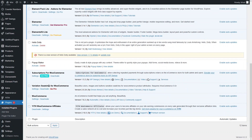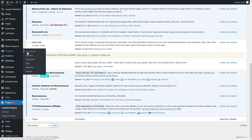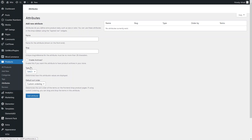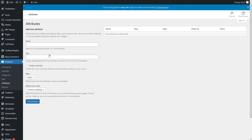As you can see, we have activated our Variation Swatches plugin for WooCommerce. Now I have to create the attributes. Let's go to Products, and as you can see in the product section we have the Attributes. I will simply create the product attributes.